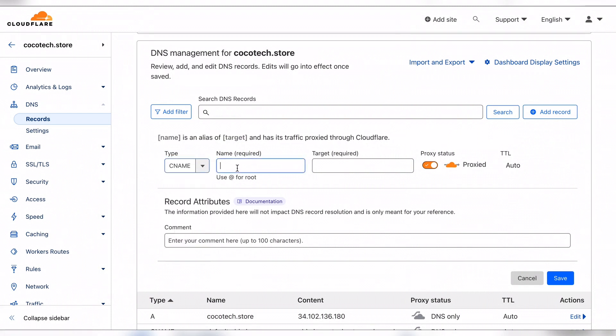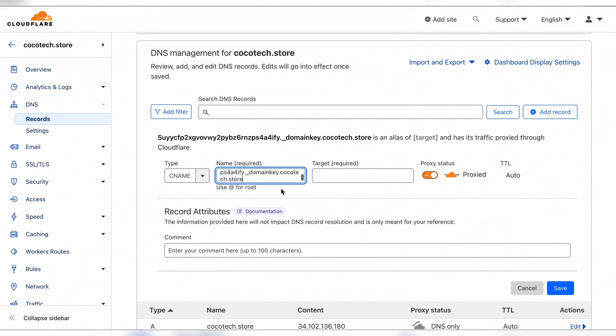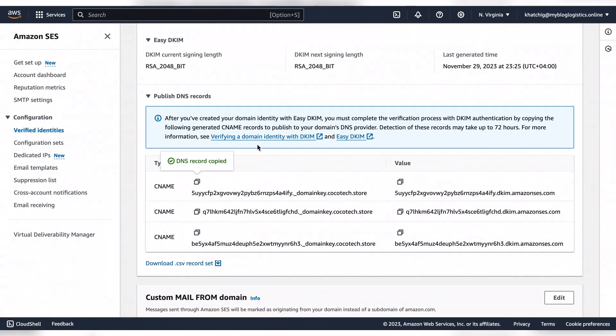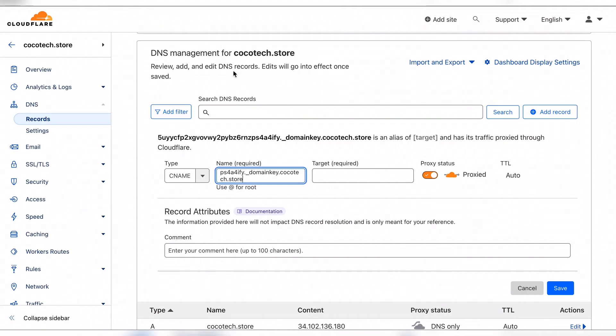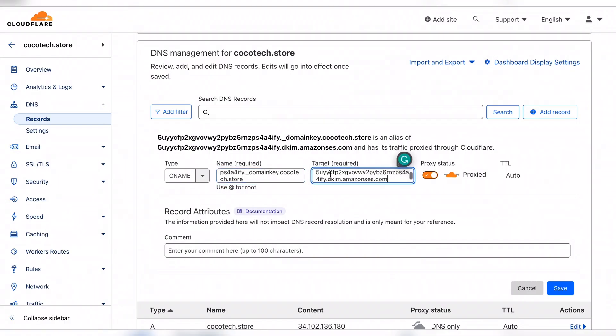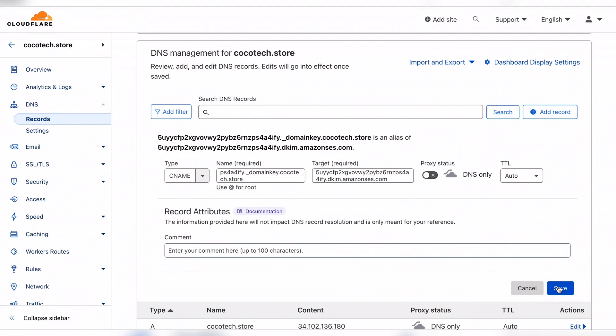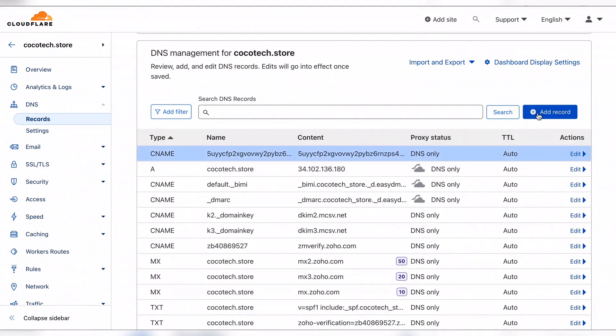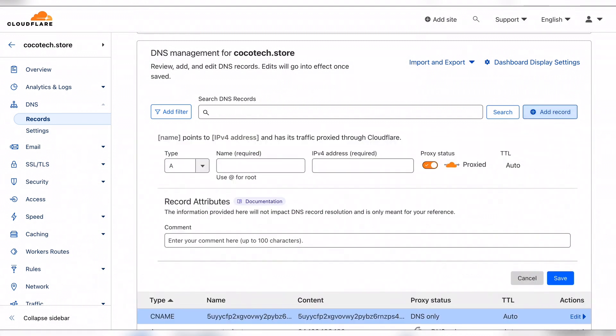Choose the CNAME option. For the name, this is it, and we also need the value. Here's the value. In Cloudflare there is an option for proxy status which you want to turn off.